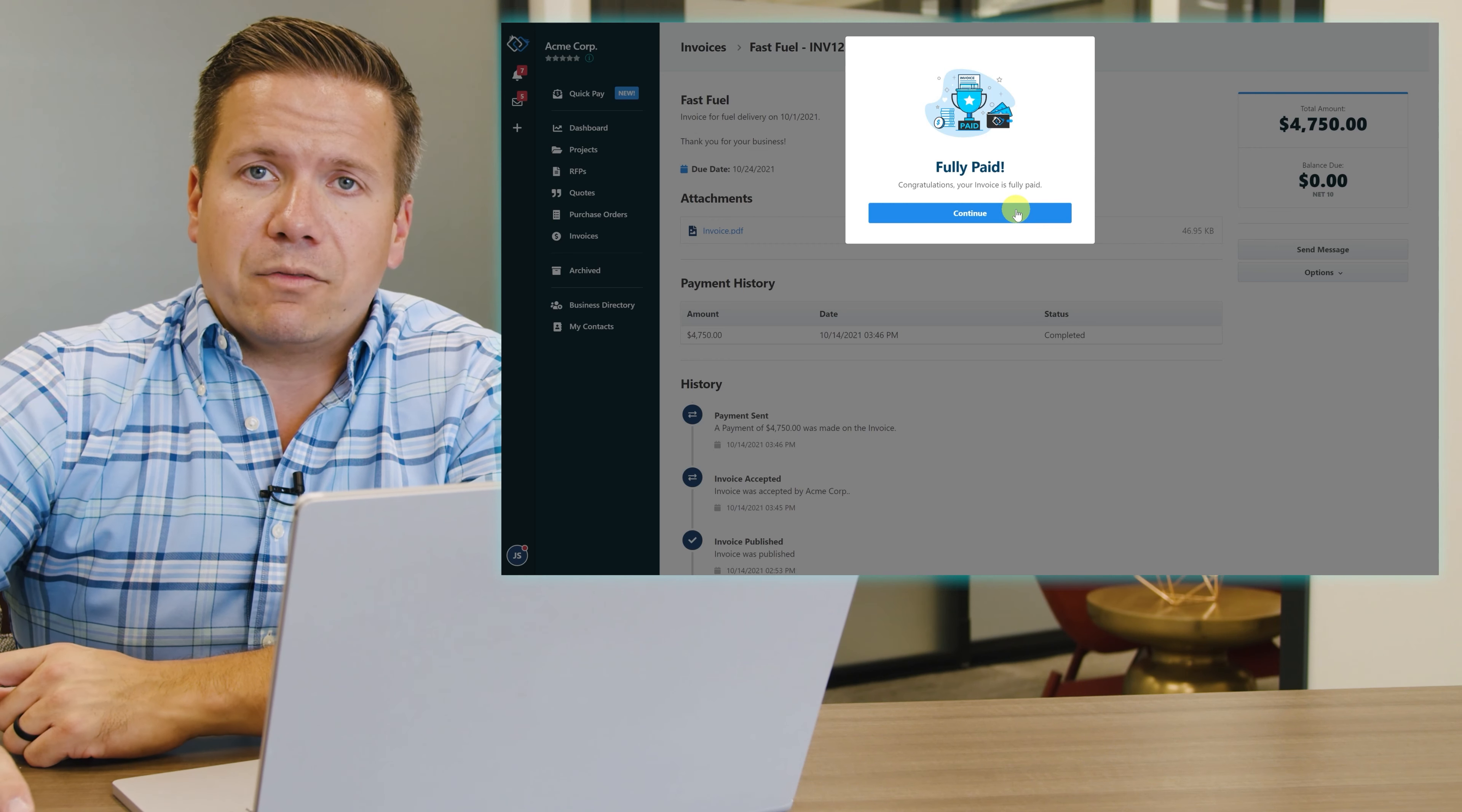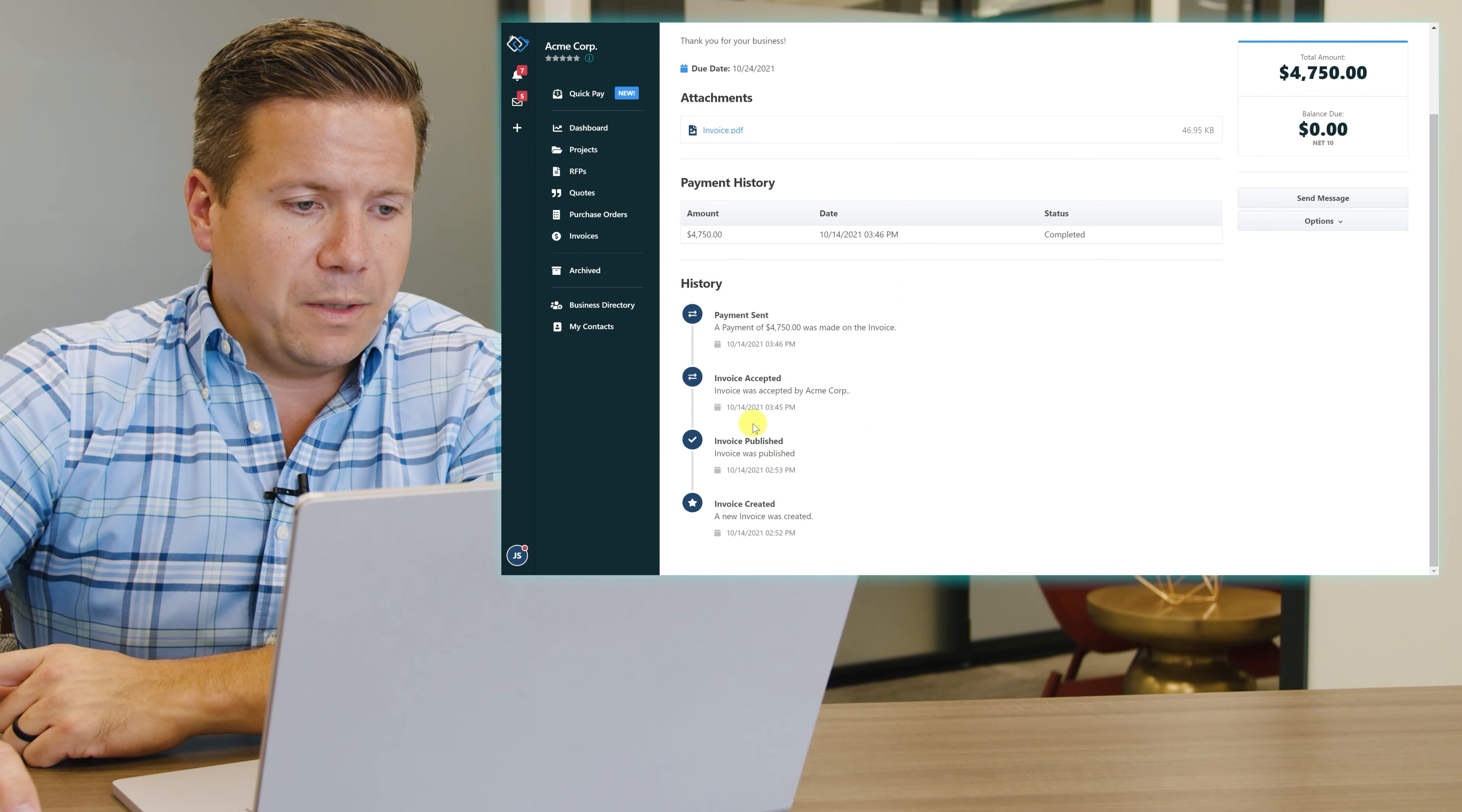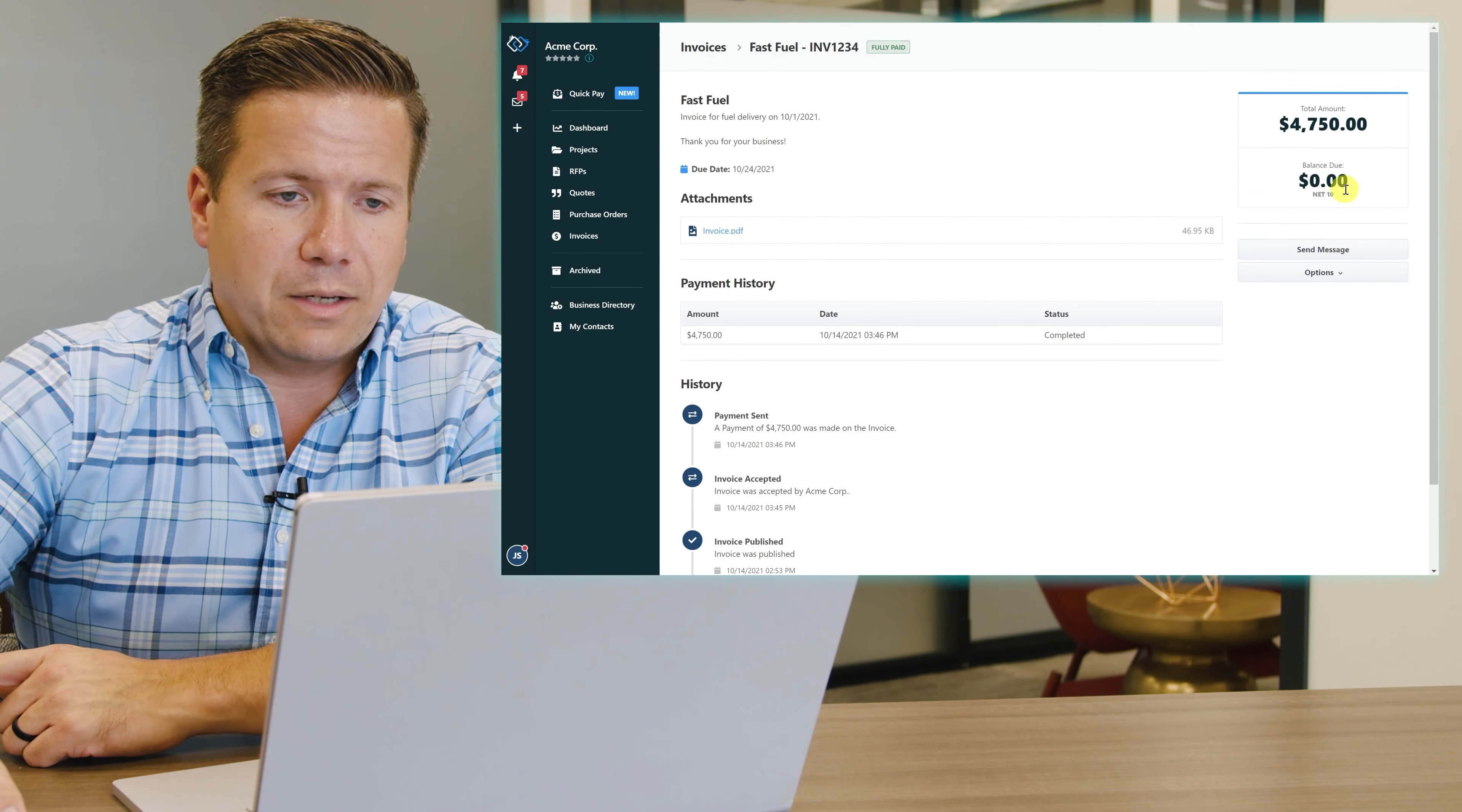I have a success confirmation that the invoice is fully paid, and I can see the history trail has been updated on when I accepted it and when I sent that payment, and the balance due is now zero.